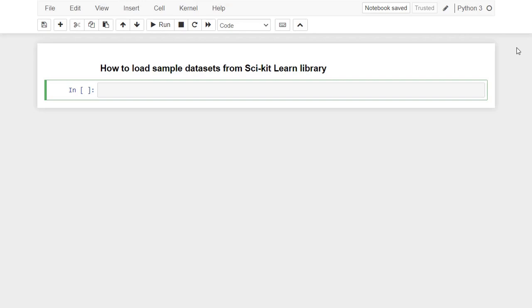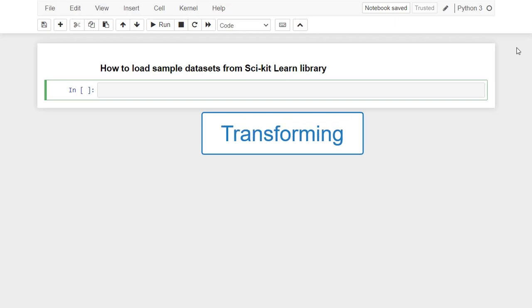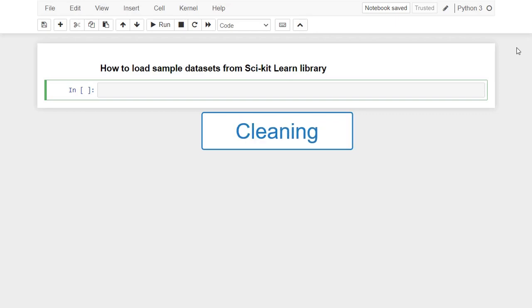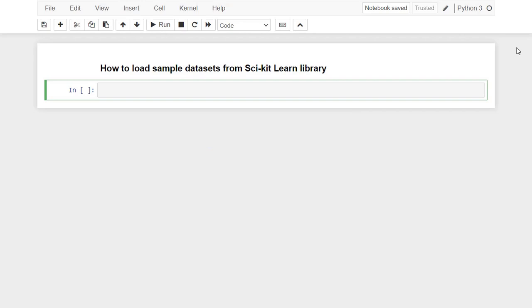Often, you don't want to do the work of loading, transforming, and cleaning the actual dataset before exploring machine learning algorithms and methods. Fortunately, scikit-learn comes with some popular datasets that load quickly. These datasets are often referred to as toy datasets because they are much smaller and cleaner than those found in the real world.